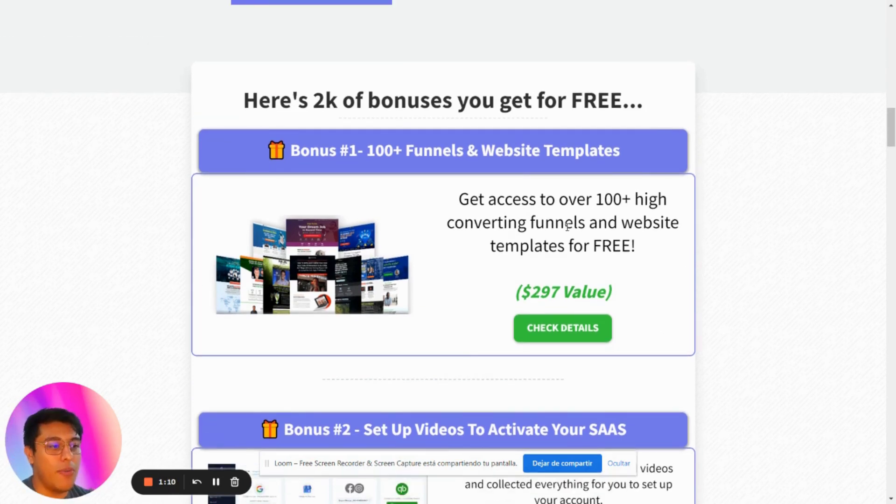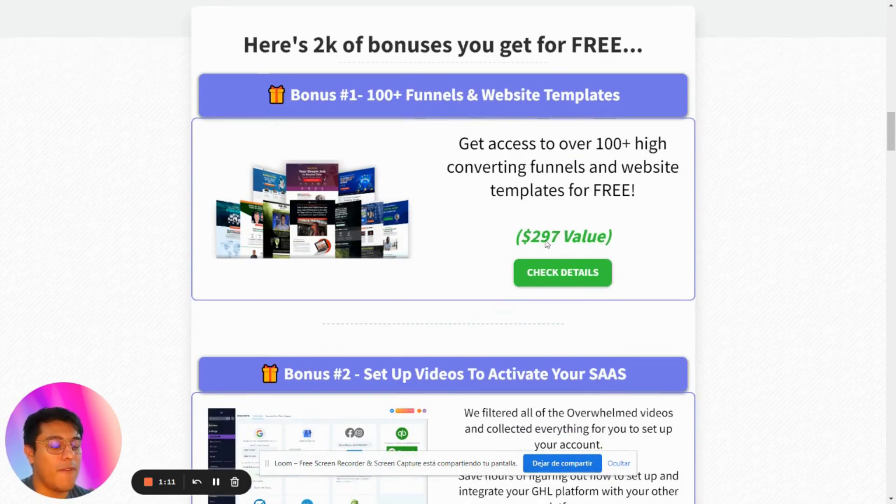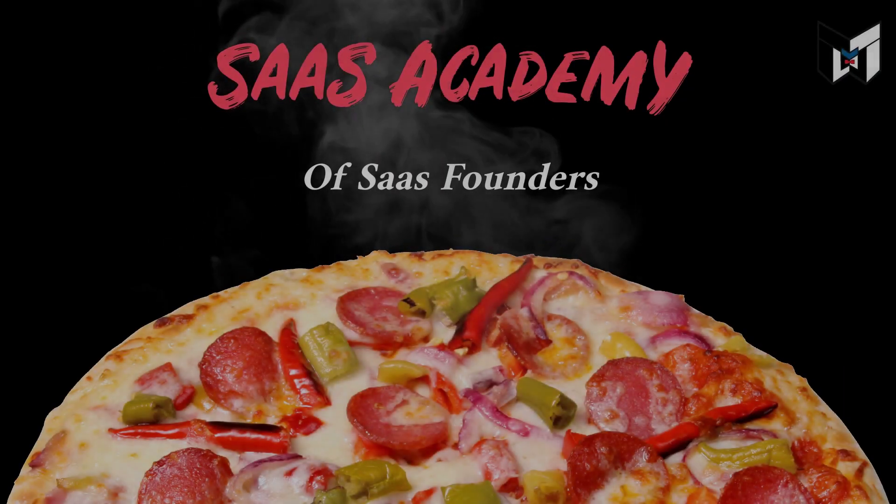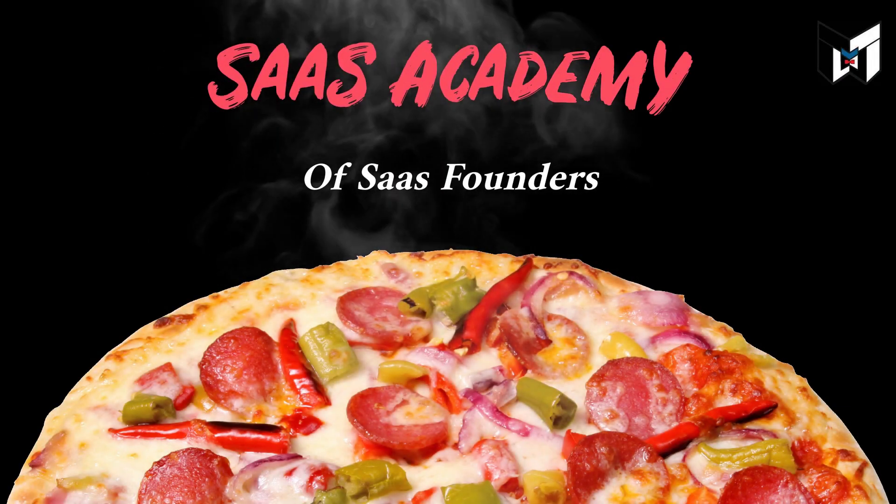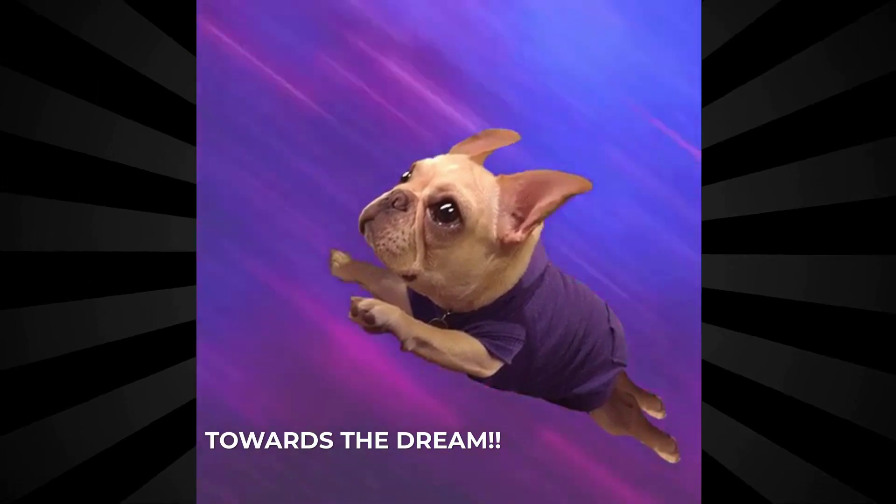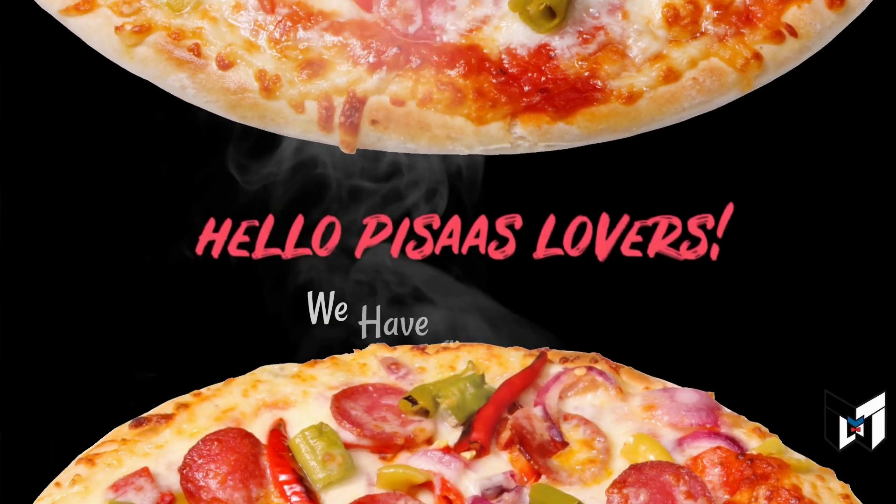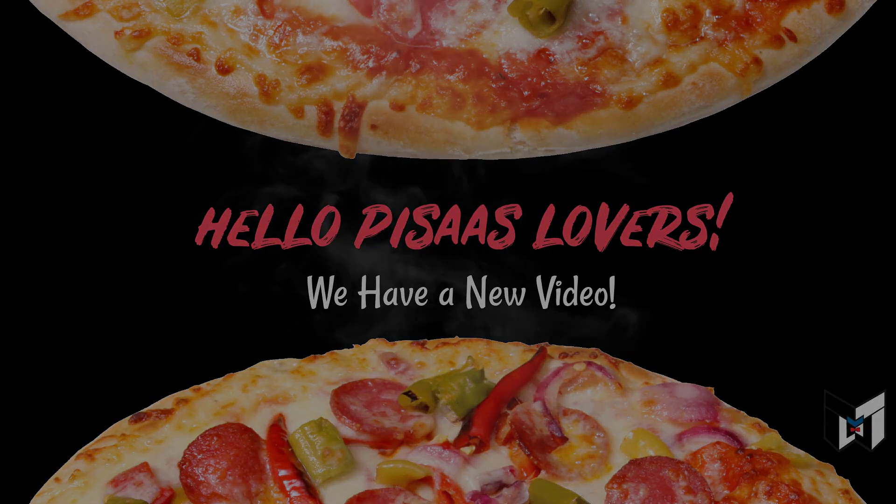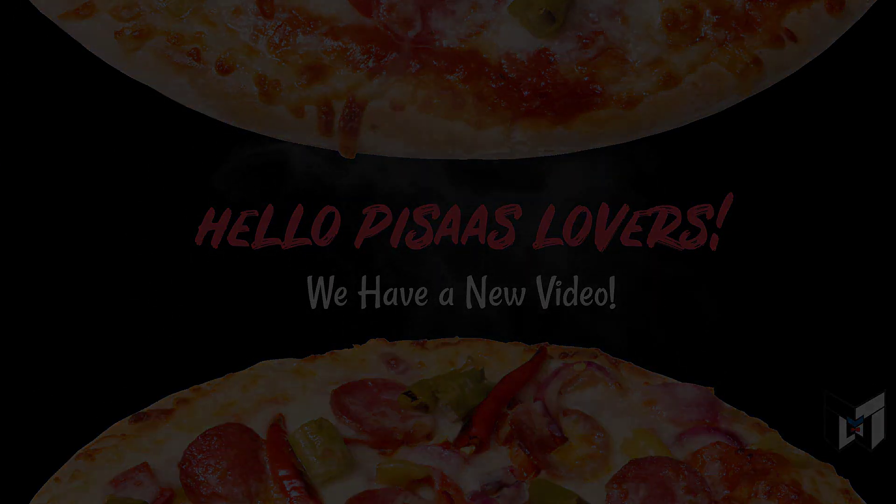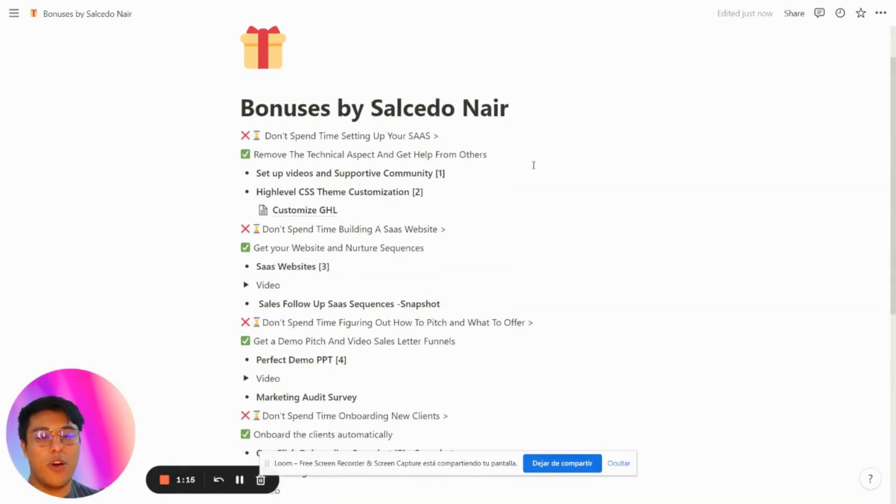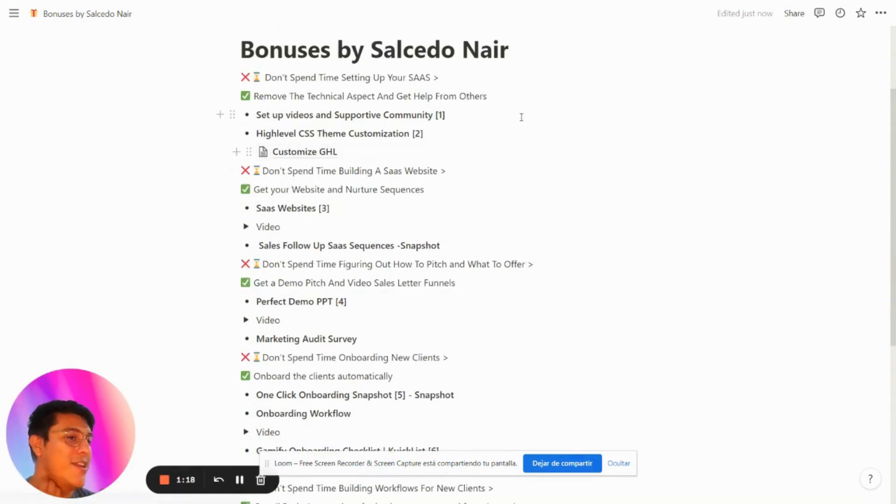These funnels and website templates give you access to over 100 high-converting websites for free. These are all my bonuses created by me.